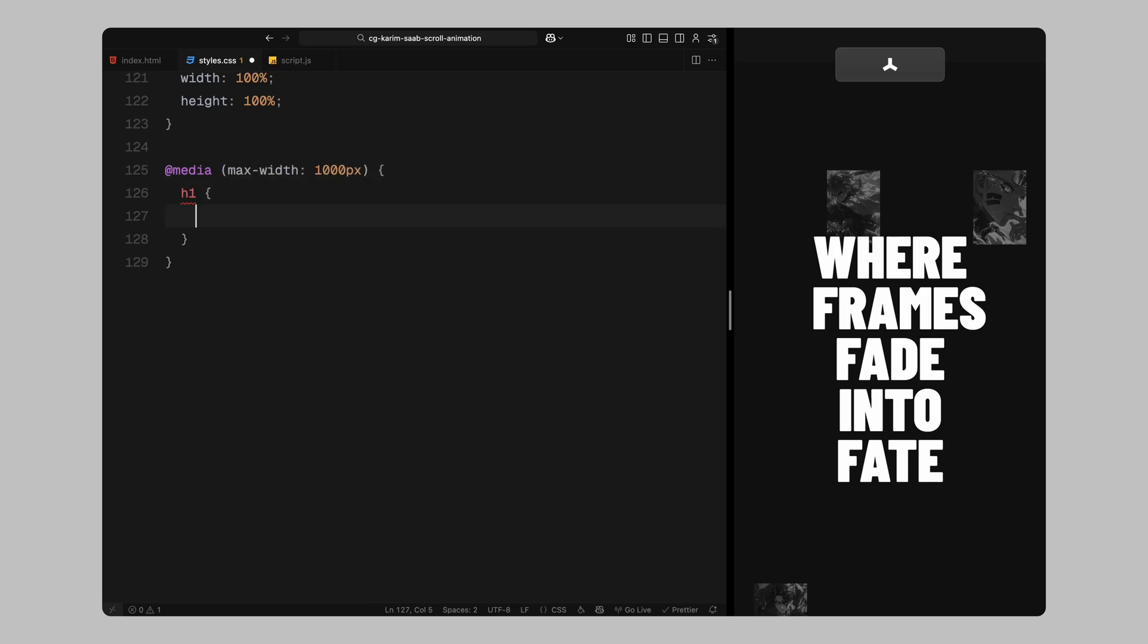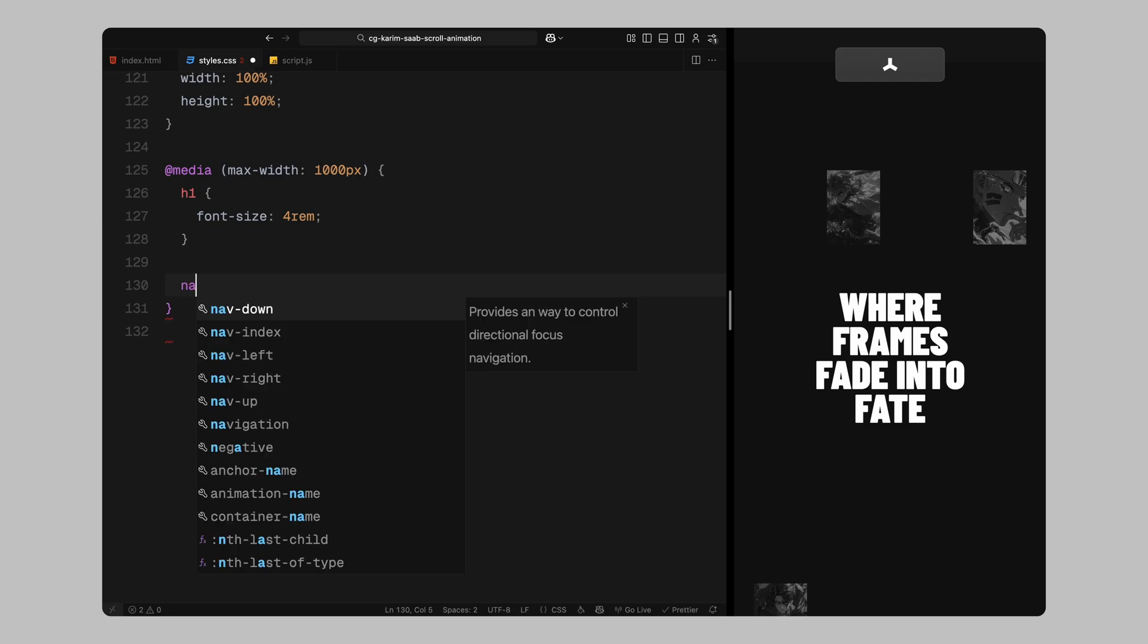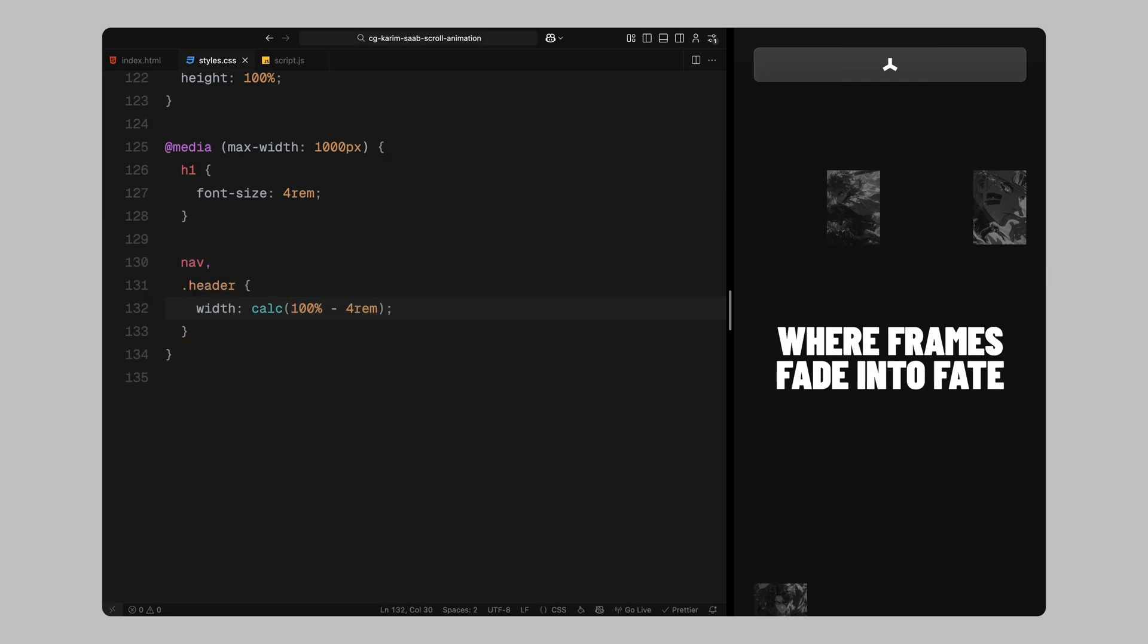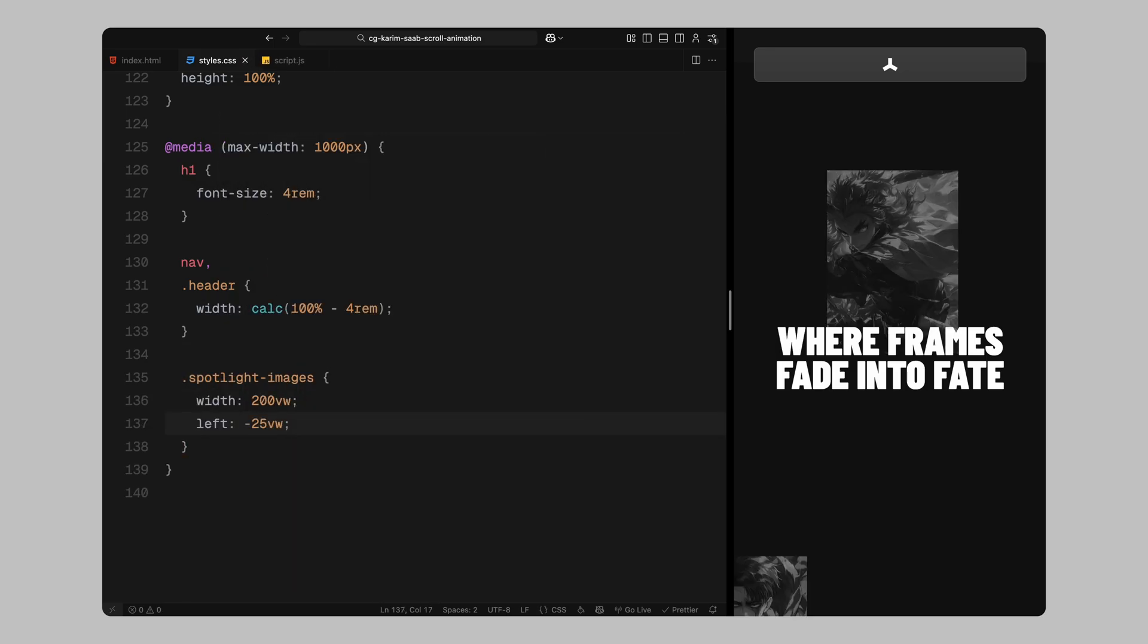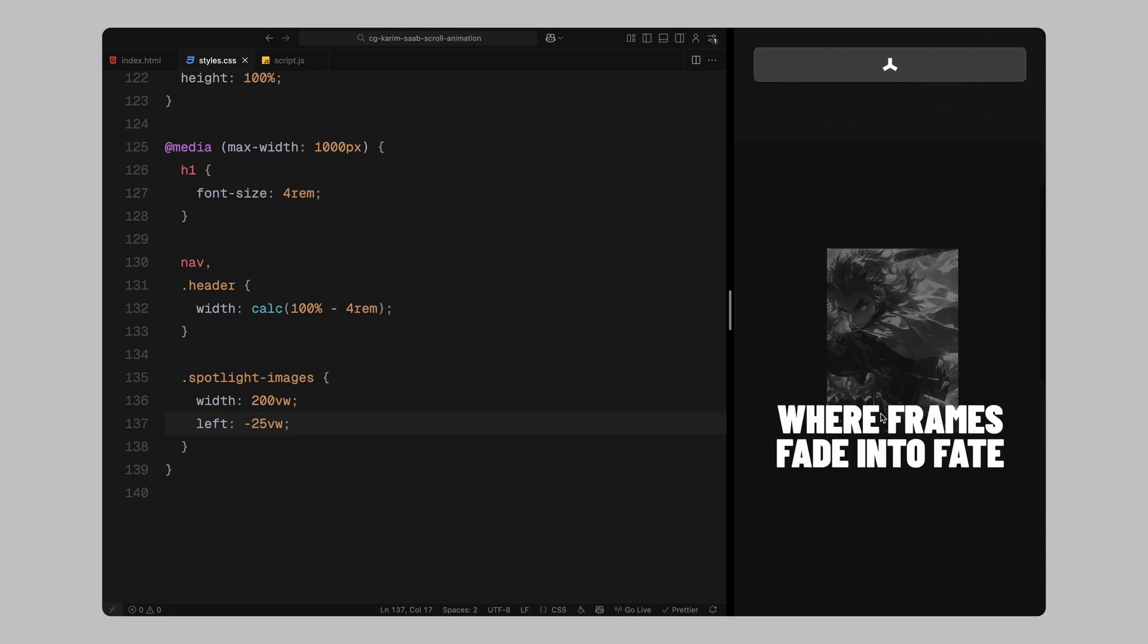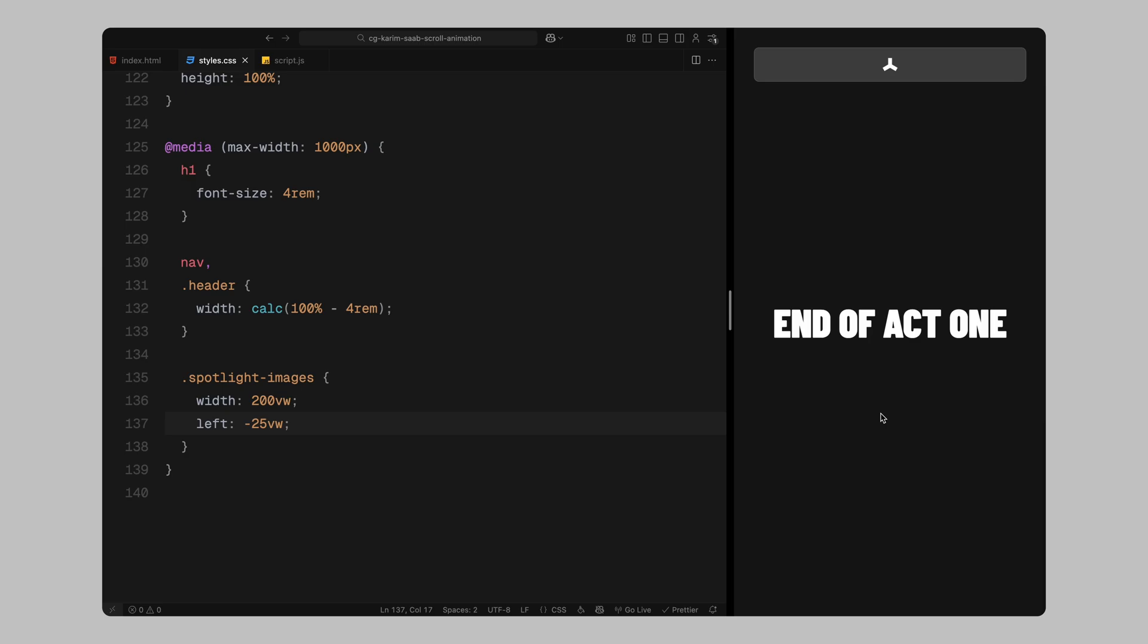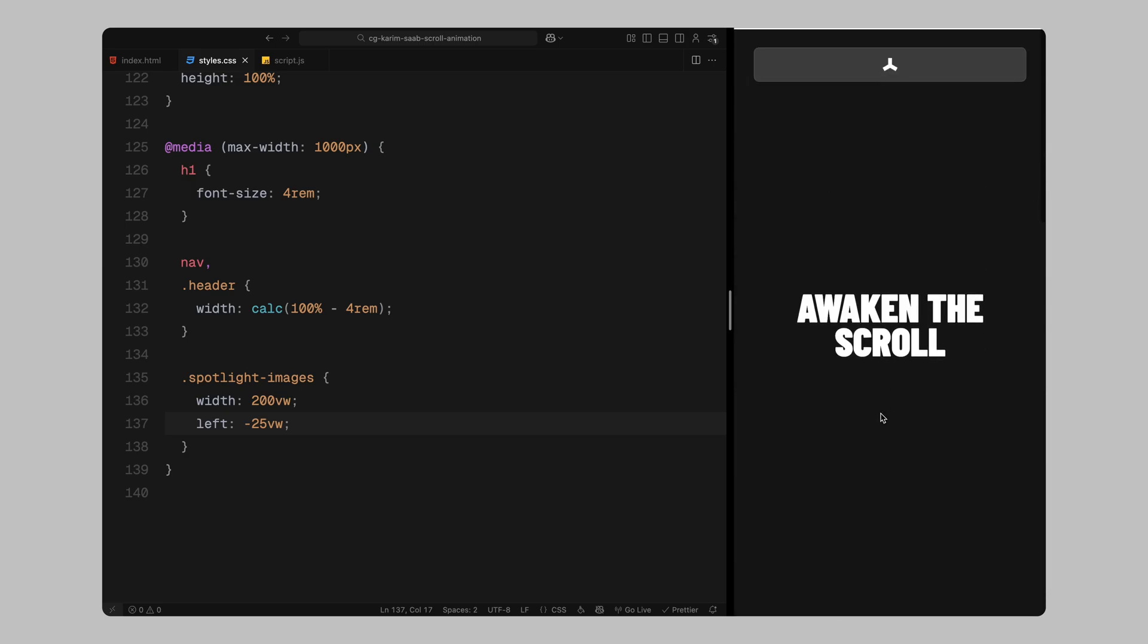Lastly, I'll add a responsive tweak using a media query for smaller screens. When the screen width drops below 1000 pixels, I'll reduce the font size of the headings and make sure the navbar and headers shrink accordingly. I'm also stretching the spotlight image grid wider and offsetting it slightly to keep things balanced on mobile. That's it for the base styling. Next, we'll dive into the JavaScript and bring everything to life with GSAP and scroll trigger.